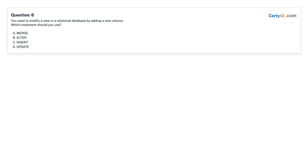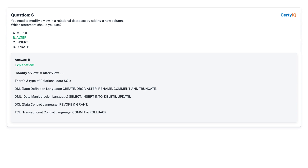Question 6: You need to modify a view in a relational database by adding a new column. Which statement should you use? A. Merge. B. Alter. C. Insert. D. Update. Answer: B, Alter.